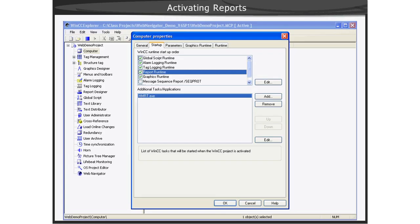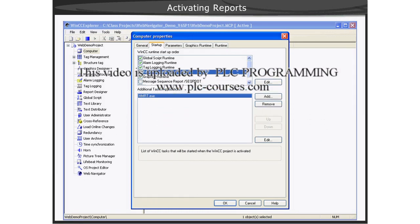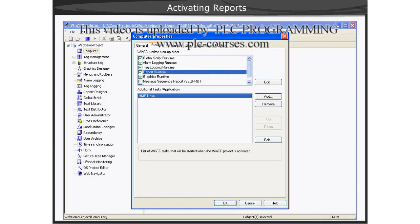Before using the reports function of Data Monitor, you need to make sure that the report runtime is activated for the WinCC project on the Data Monitor Server. Next, we will give you a brief demonstration of the setting.